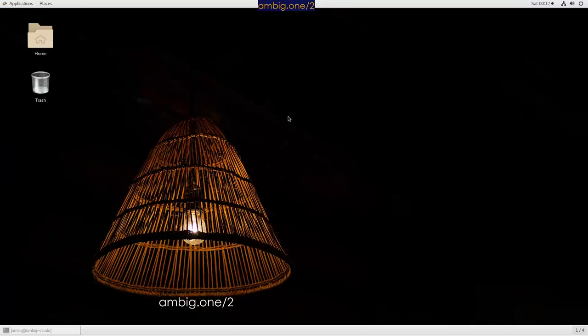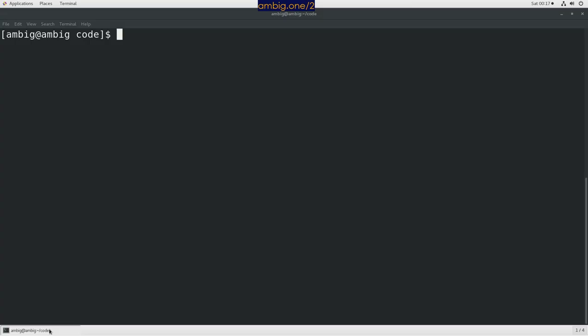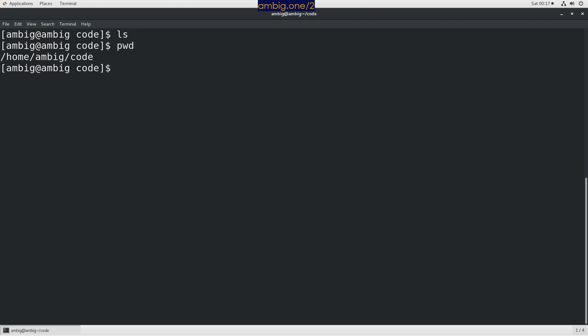Hello everyone, this is Ambi. Today let's go ahead and install Django, whatever the latest version is, on CentOS 7. This is where I am, you can choose whatever directory you want. I have created a code directory and that is where I want to install Django.